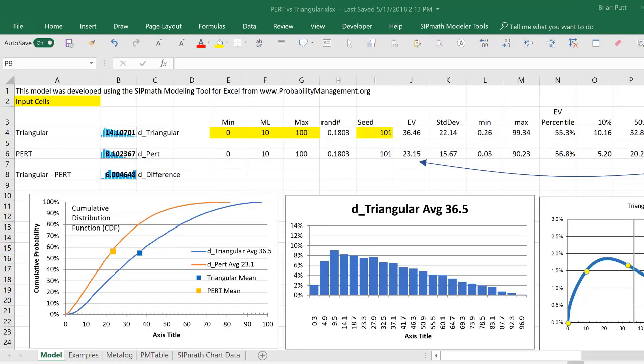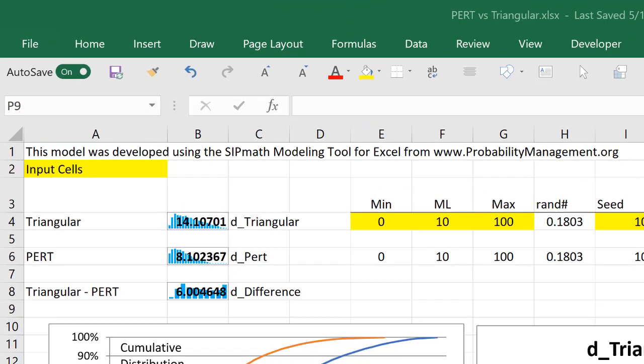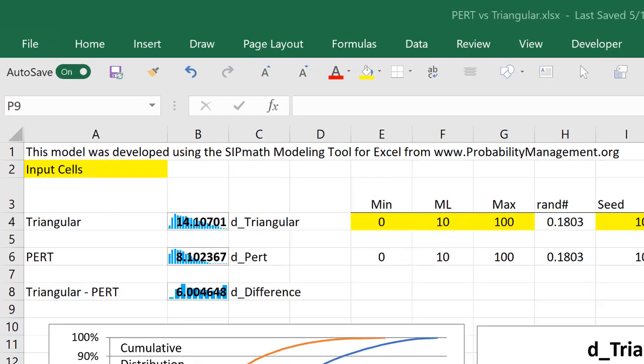This is Brian Putt. Today I'd like to talk about two different distributions, the triangular distribution and the PERT distribution.